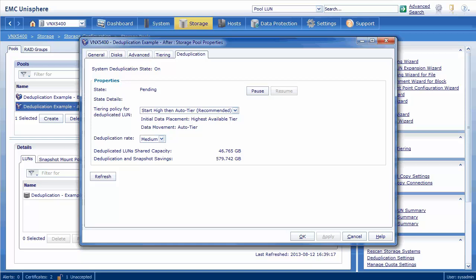On the deduplication tab, we can see the current state is pending, which means deduplication is currently waiting for the 12-hour timer to expire so deduplication can run in this pool. We can also change the tiering policy for the deduplicated data and the deduplication rate, which is the speed at which the deduplication process runs. Lastly, we can see the shared capacity for the deduplicated LUNs is only 46.7GB, and the savings from deduplication is 579.7GB. This means that we only have 46.7GB from the original dataset on disk, with 579.7GB saved due to enabling deduplication on this LUN.